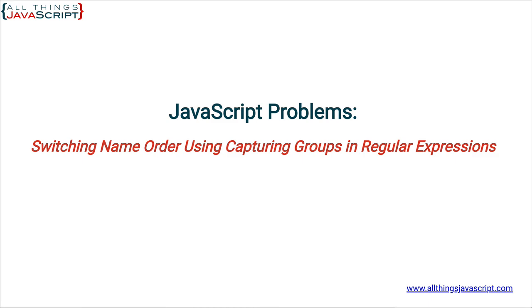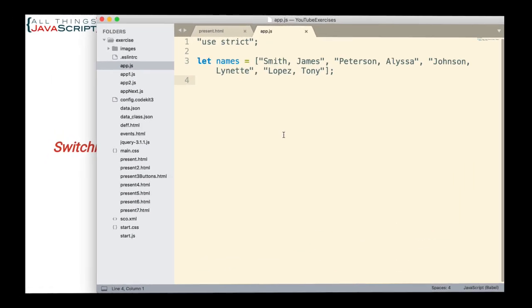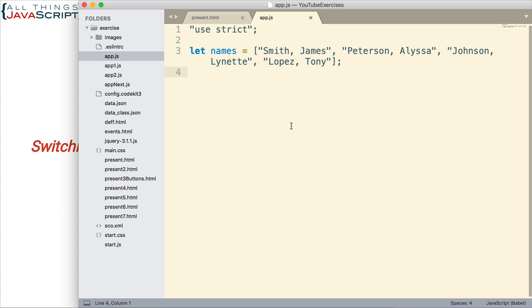So here is the issue we're going to work with. We have an array of names listed last name and then first name, and what I want to do is switch those names around. Create a new array that has first name, last name with a space in between.